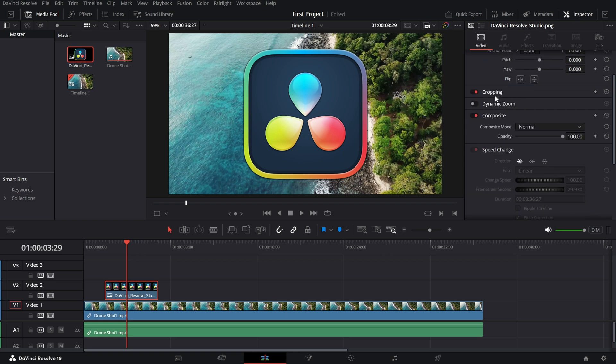In the inspector, under the video section, look for the parameter labeled opacity. By default, it's set to 100%, meaning the clip is fully visible.